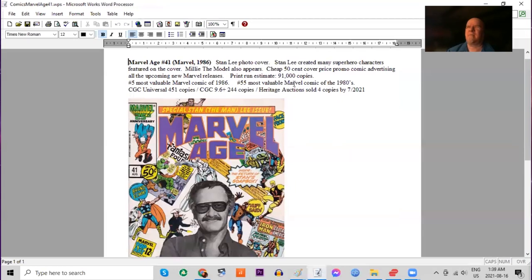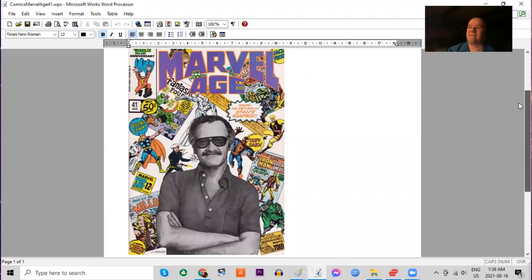It had a cheaper 50 cent cover price when comics were regularly 65. Print run estimated at 91,000 copies of this issue. It features all of Stan Lee's great creations. And it also features Millie the Model in the bottom left corner, which I think is pretty cool.